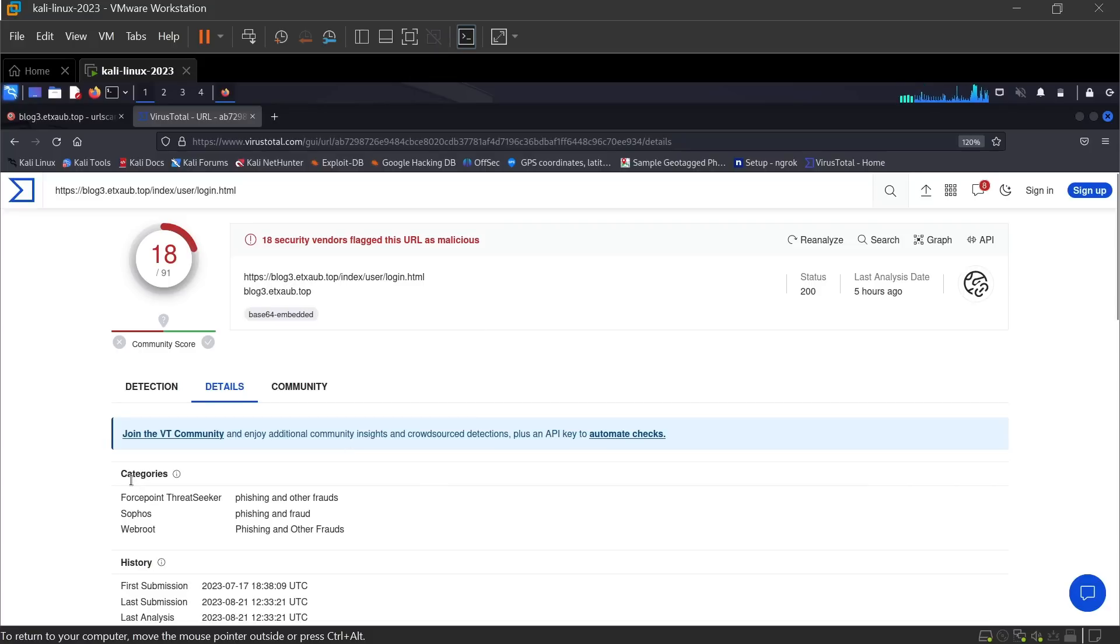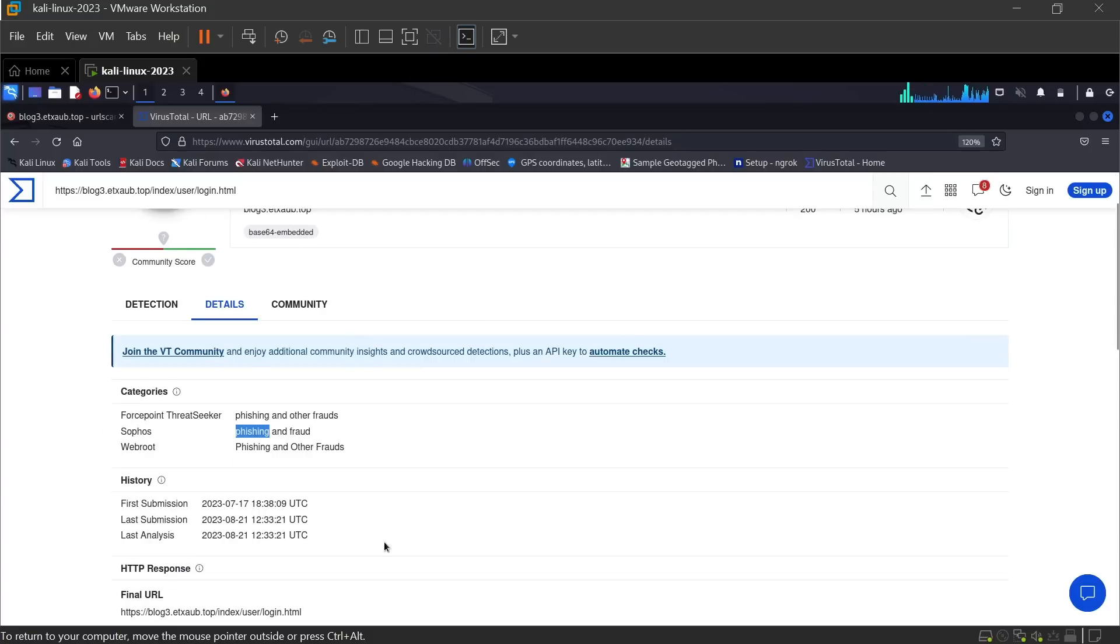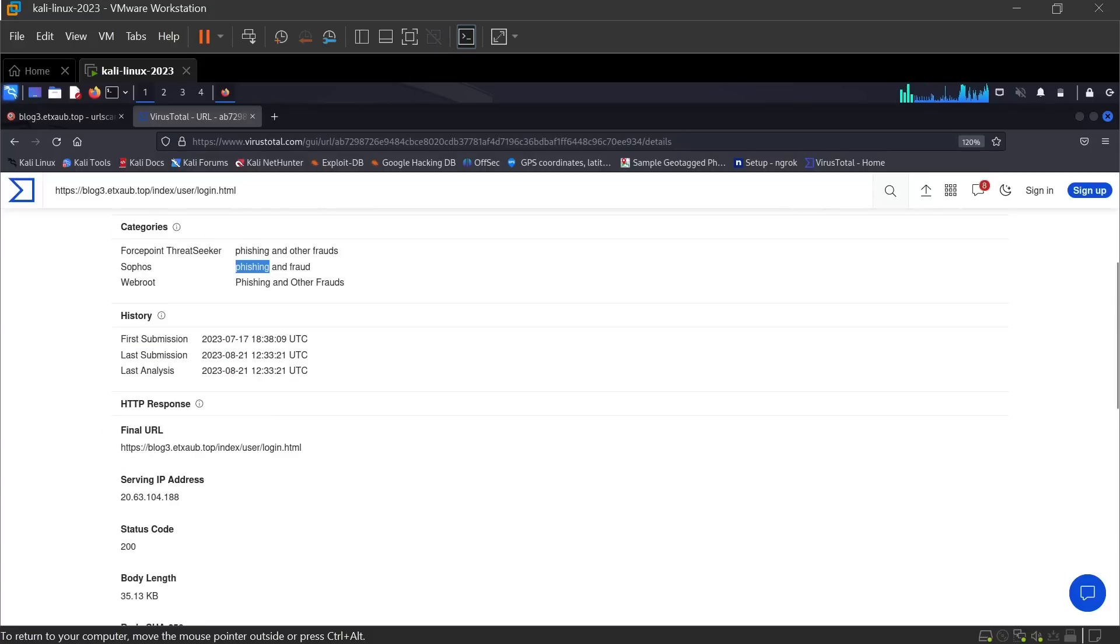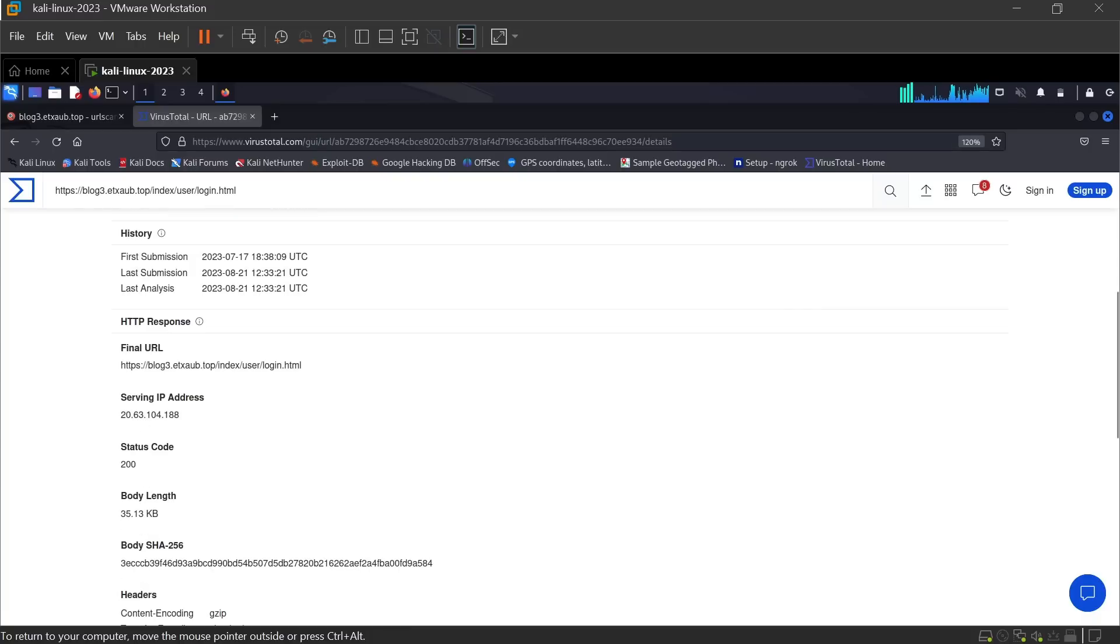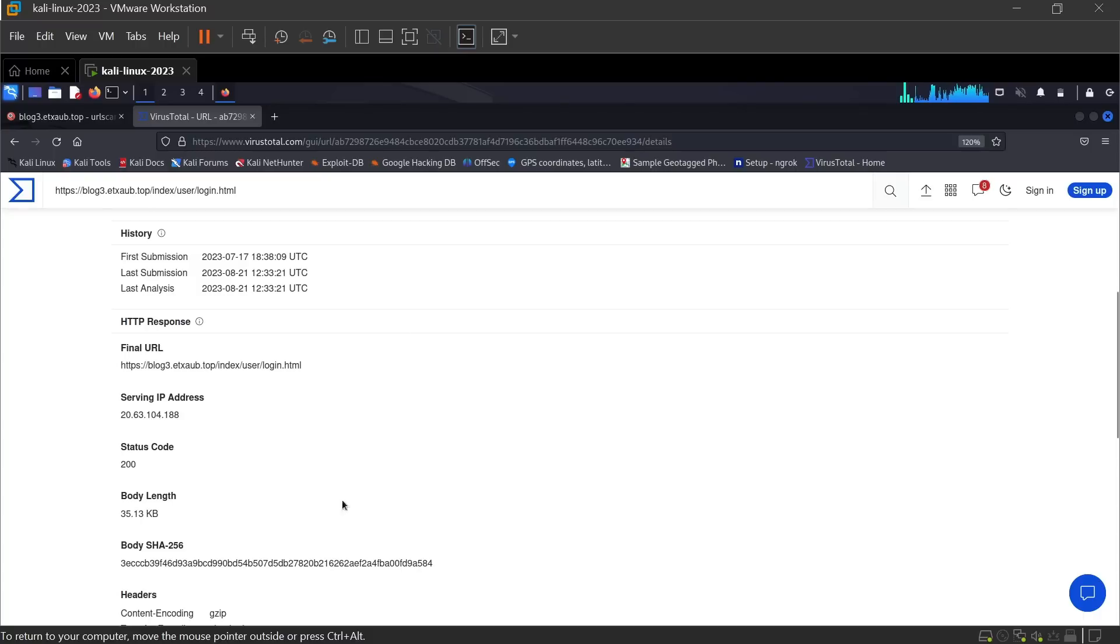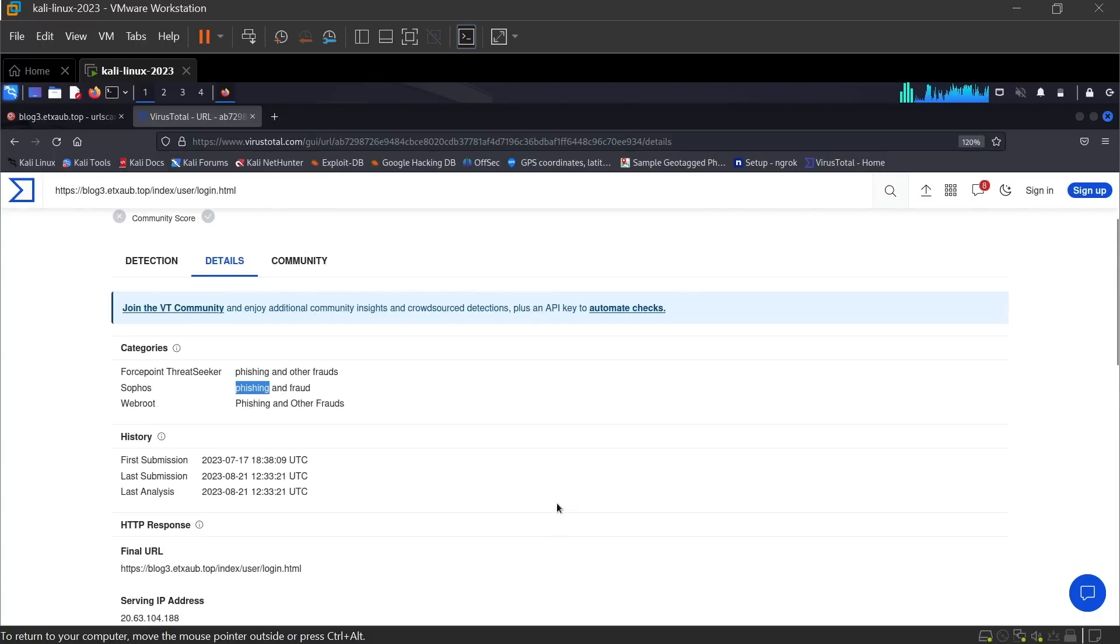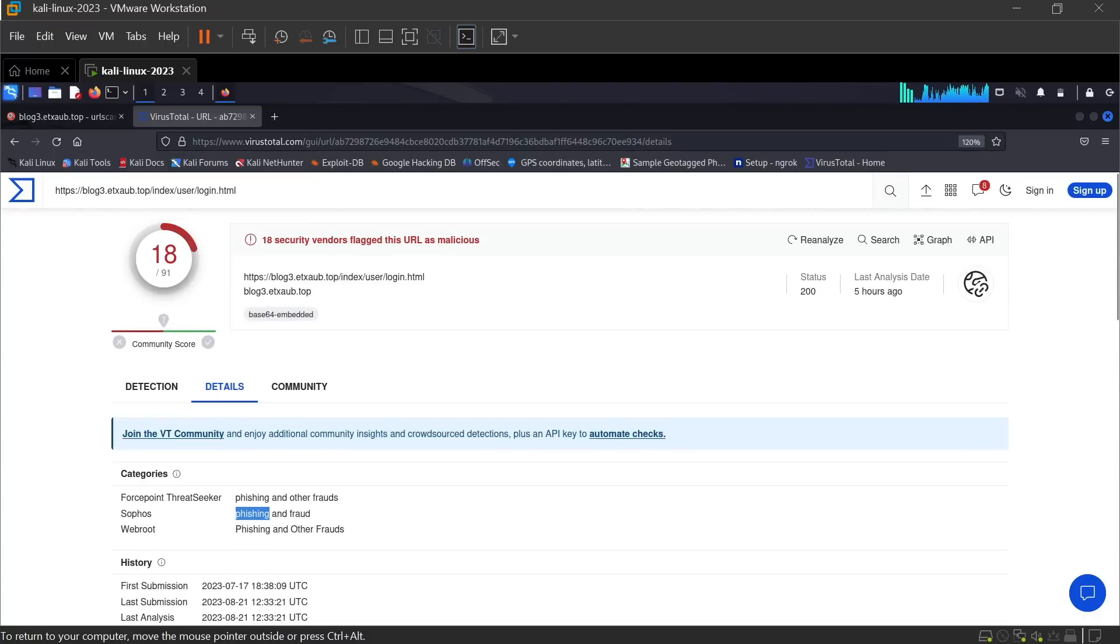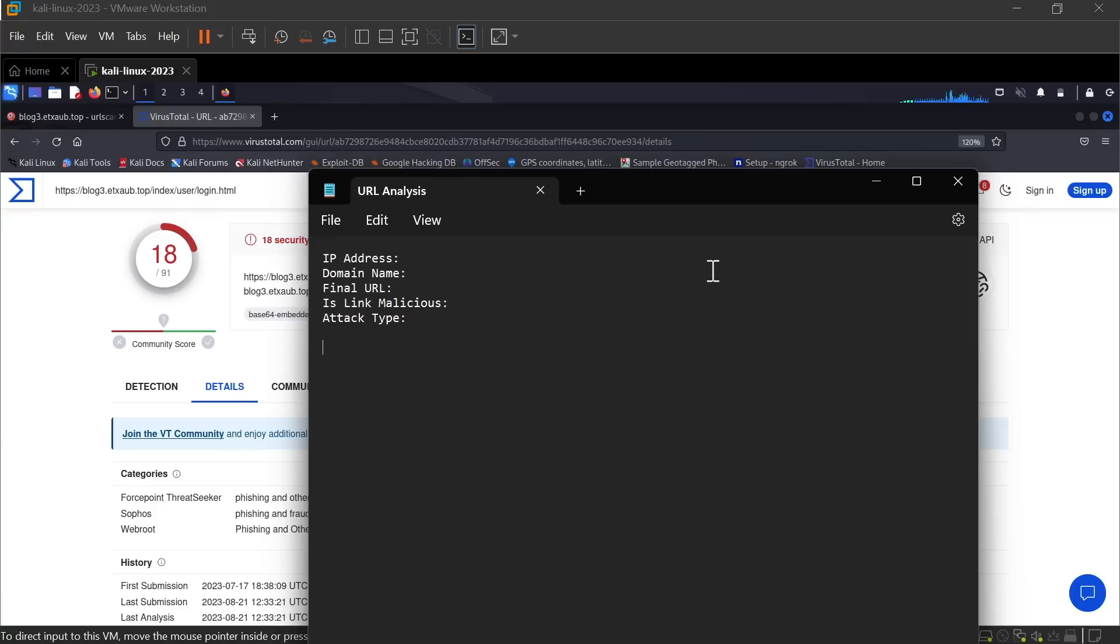The website is categorized as phishing. Here is the final URL. This is the server IP address, and the status code is 200, which means the server is reachable.